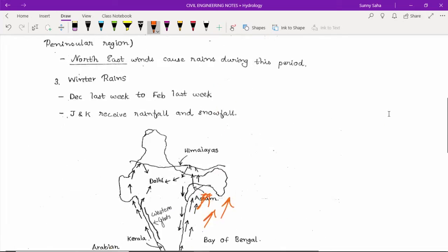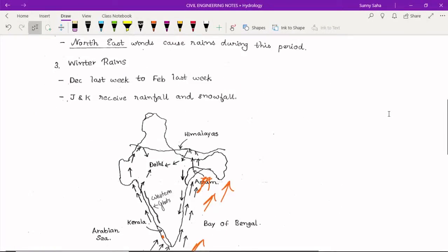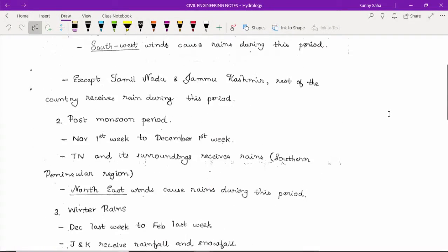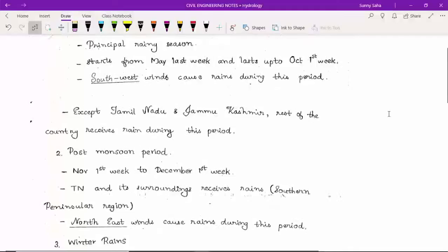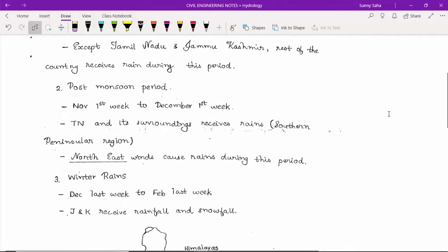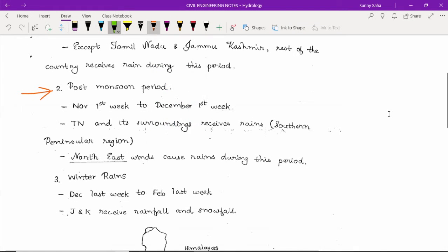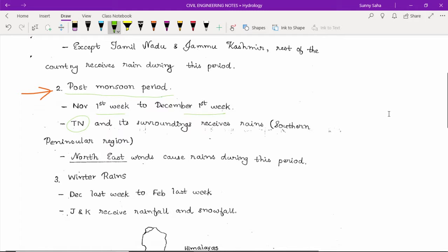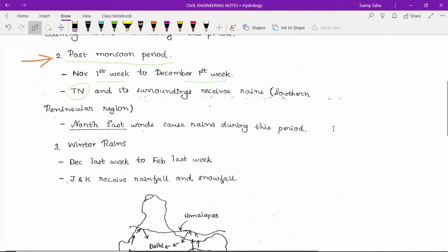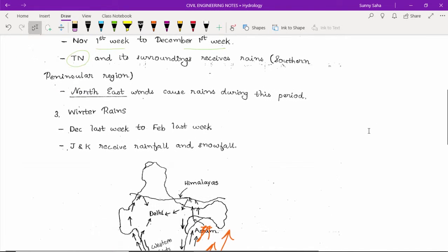The second one is the post-monsoon period. This period starts from the first week of November to the first week of December. Tamil Nadu and its surrounding areas in the southern peninsular region receive rain from northeast winds during this period.